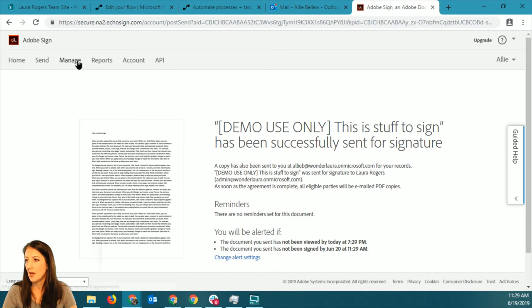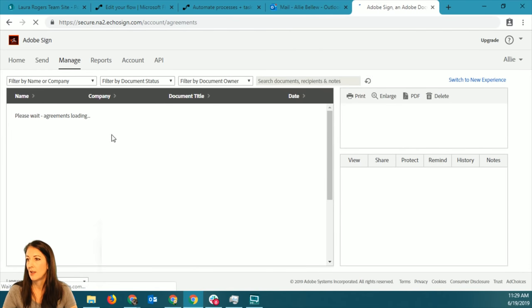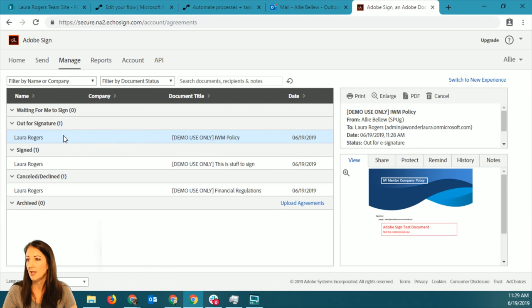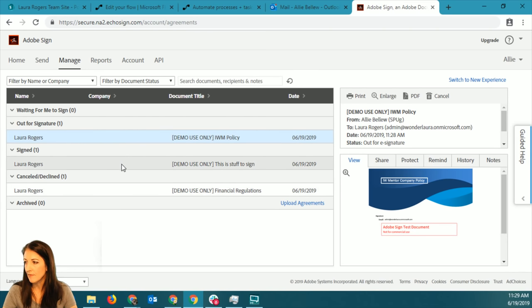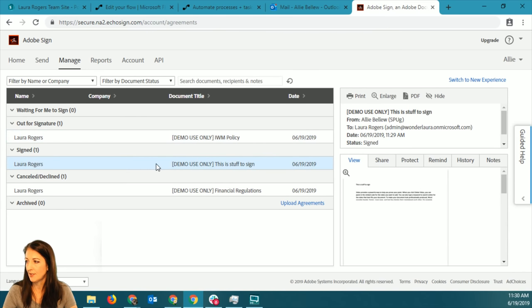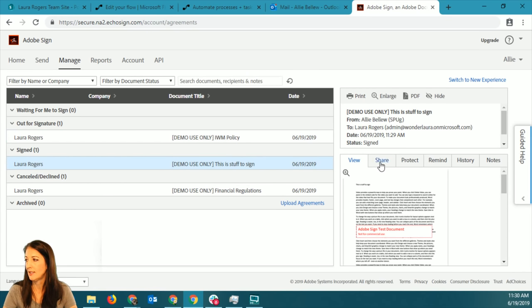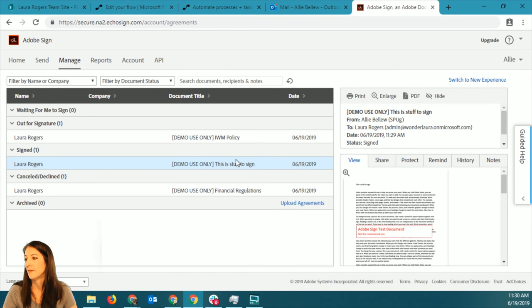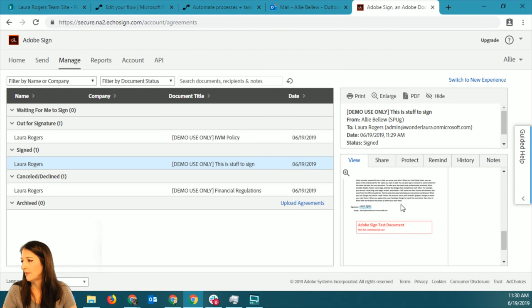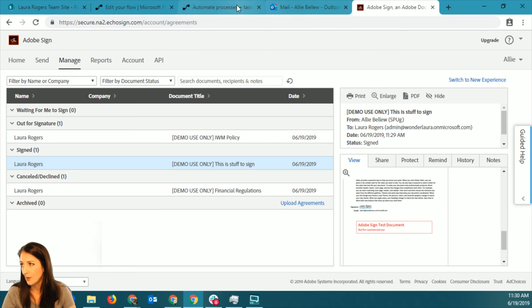When I am managing my files, I can see 'this is stuff to sign' - that's the name of the file - and I can see all this information about it. I can manage it, see the signature on it, download it, get a PDF, stuff like that.